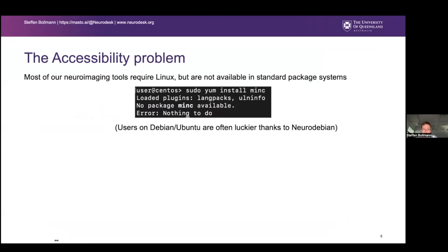Our neuroimaging tools require Linux most of the time, which is good, but not everyone has access to Linux — some researchers have to run Windows because their IT department doesn't support Linux. Even if they get started with Linux, our tools are very often not available in standard package systems. If they set up a normal system and try to install, for example, MRtrix, it's just not there. There is NeuroDebian, and if you're on a Debian system you can install FreeSurfer and FSL from a packaged repository. On CentOS-based systems it's harder — there is NeuroFedora, but it doesn't have many packages.